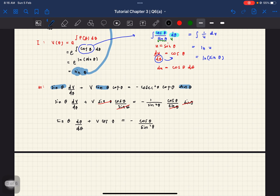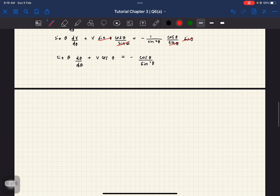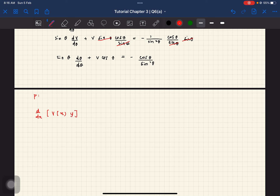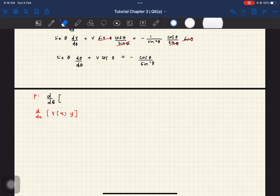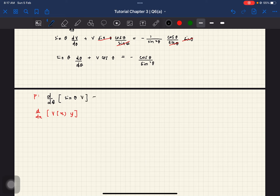So bila dah settle step M, barulah kita move on to product rule — P. So product rule punya formula kalau ikutkan dia adalah d d theta, darabkan dengan integrating factor v(theta), darabkan dengan v. So v(theta) kita adalah sin theta. And then our y has changed to v. So we have d d theta of sin theta times v equals to negative cos theta over sin squared theta.